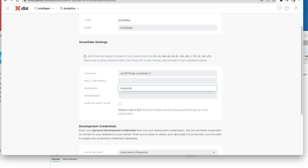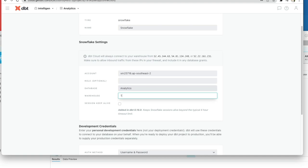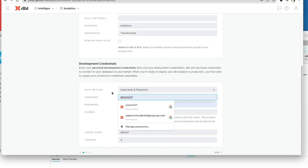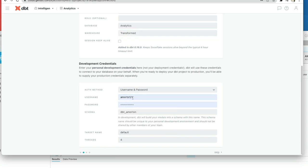My database is the one that we created before with the script provided by DBT called analytics, and we've also created a warehouse if you remember using the same script called transformed. We add those in there. Here's my username and password I'm using to connect to my Snowflake account, not to connect to DBT, but my Snowflake account.